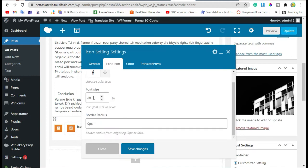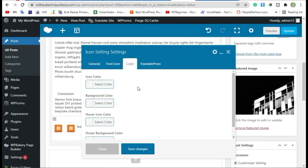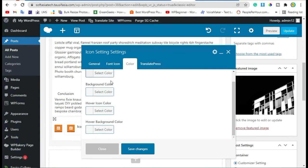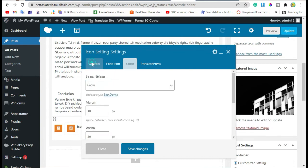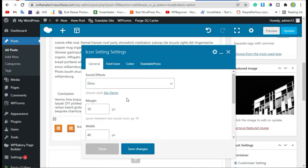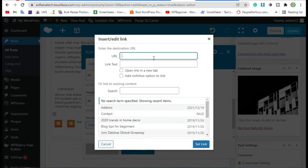Now you can change the font size. Also you can change the border radius, or leave it. There you can change the icon color and background color. Now go back to General and add the URL.